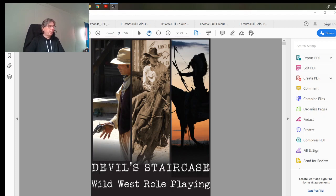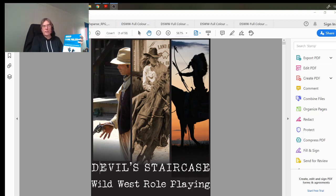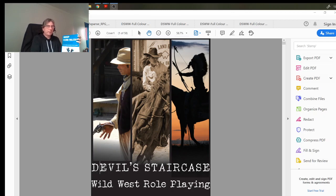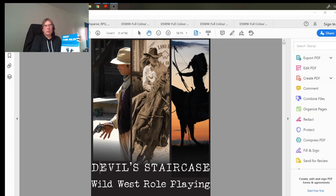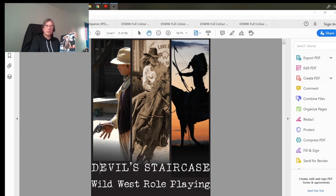Last week I spoke about 3Deep and all the mistakes I'd made when writing and presenting it. To show you how I learned those lessons, I want to talk about a game I produced a couple of years later, and that is Devil's Staircase Wild West.